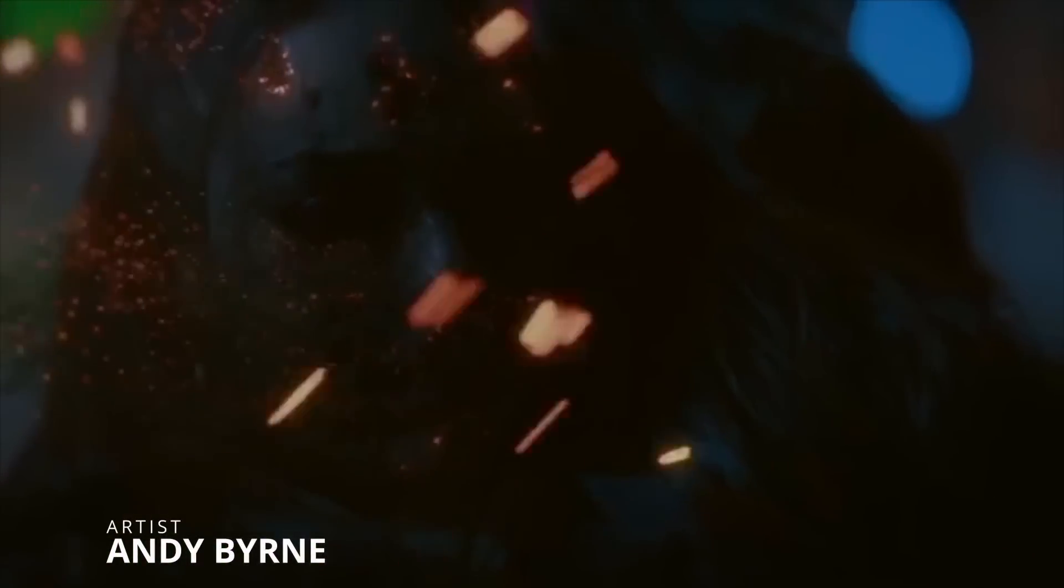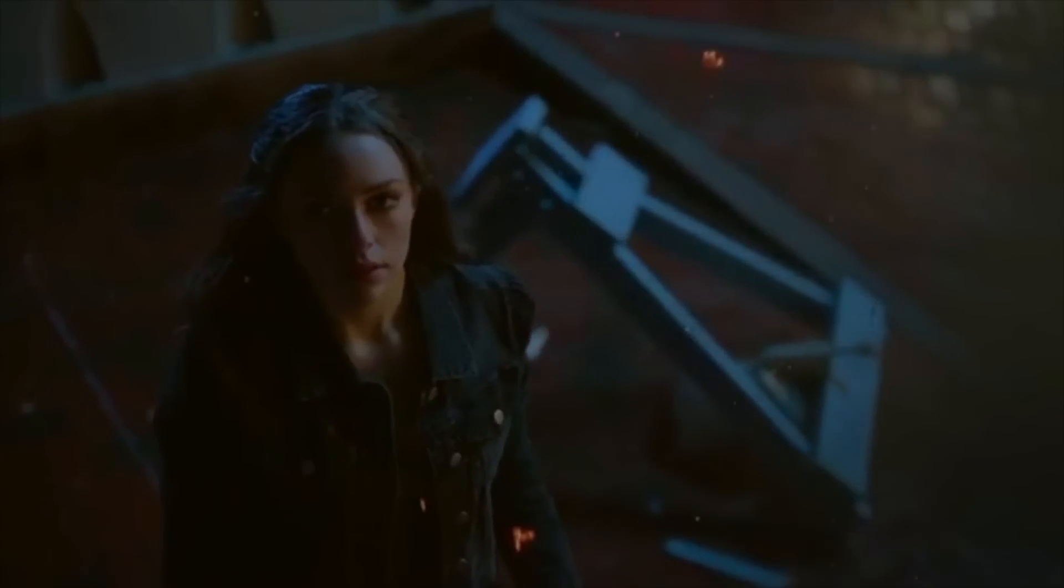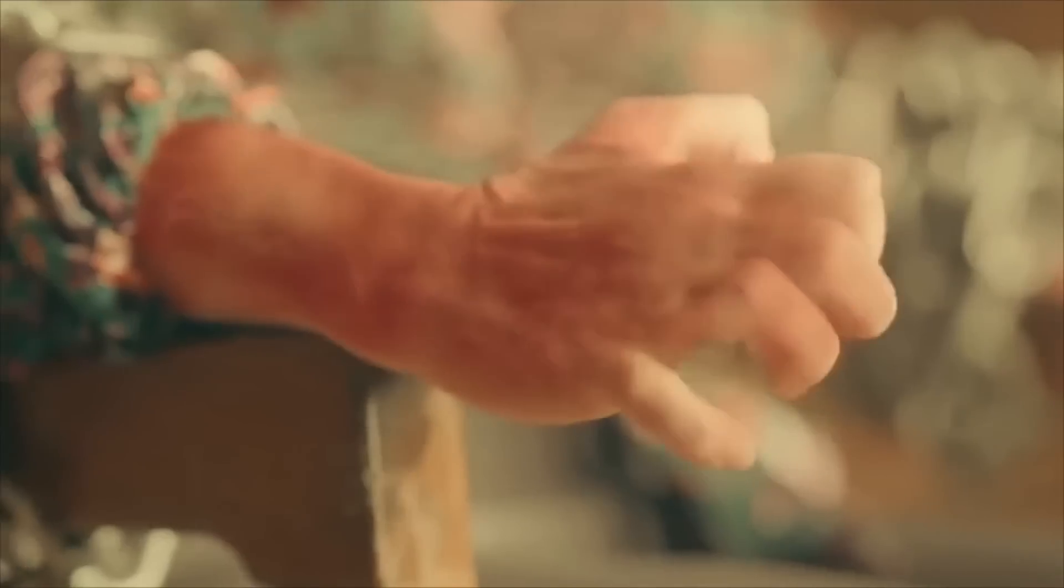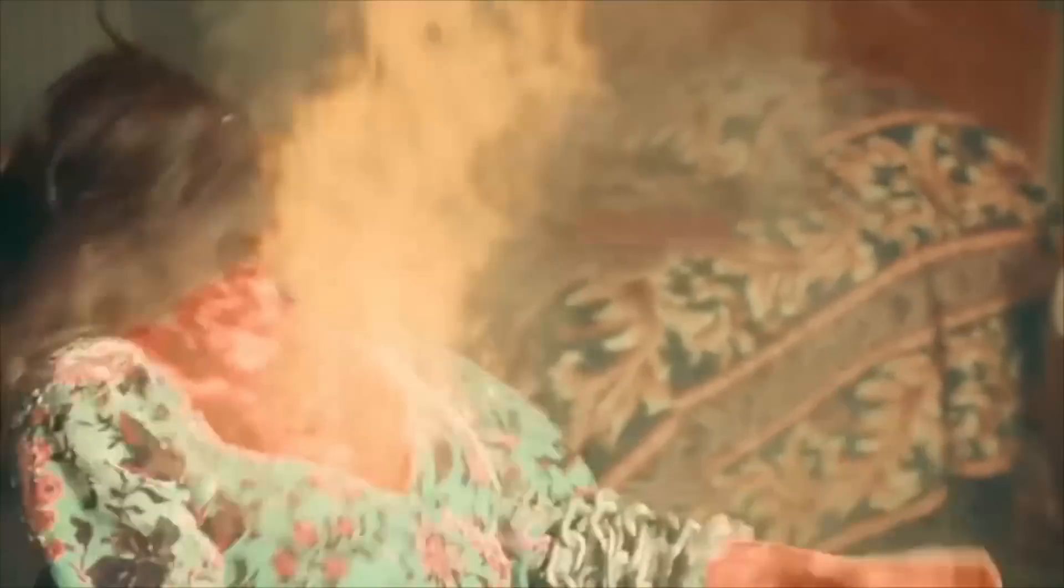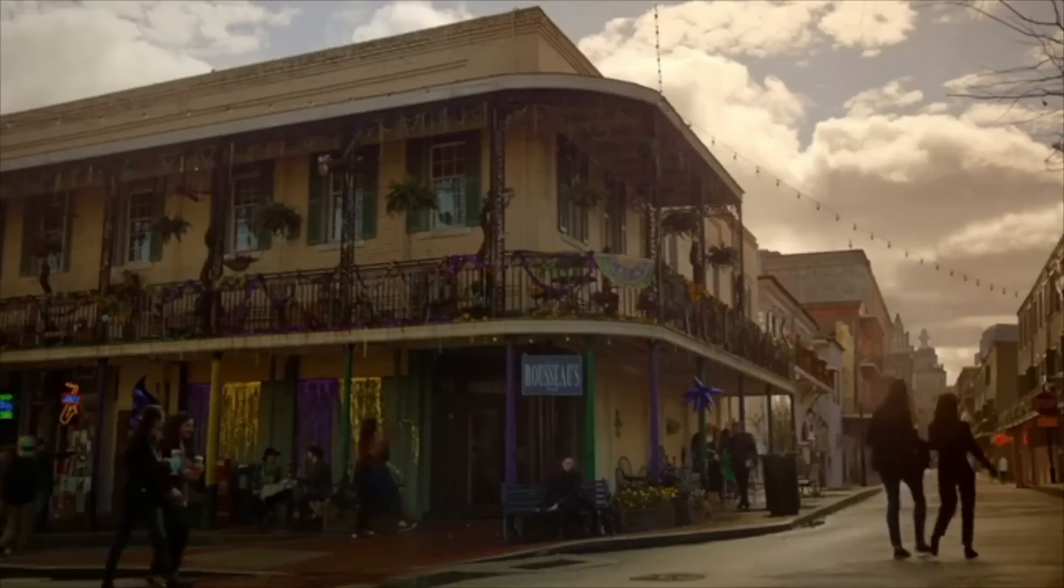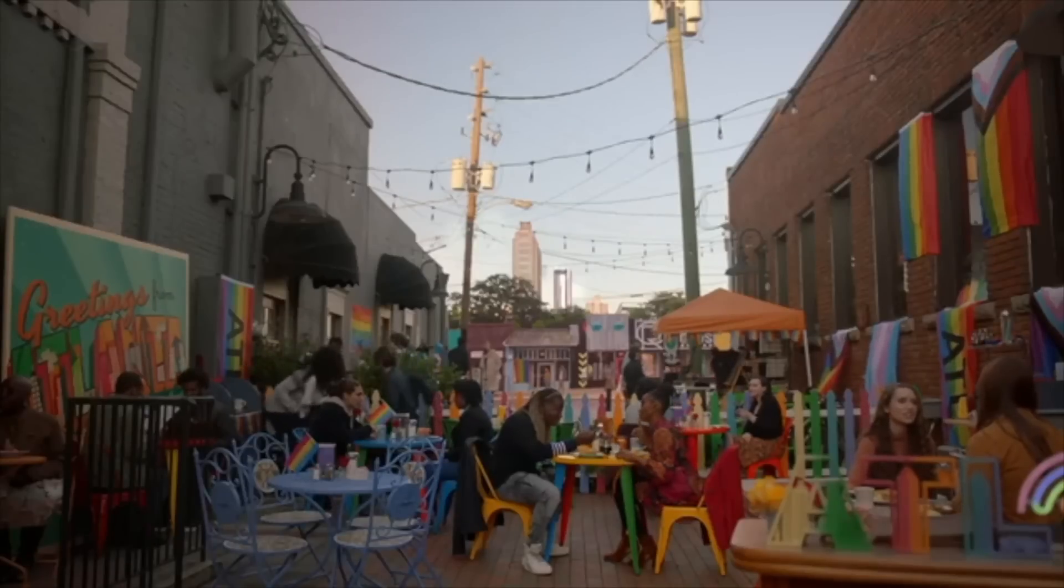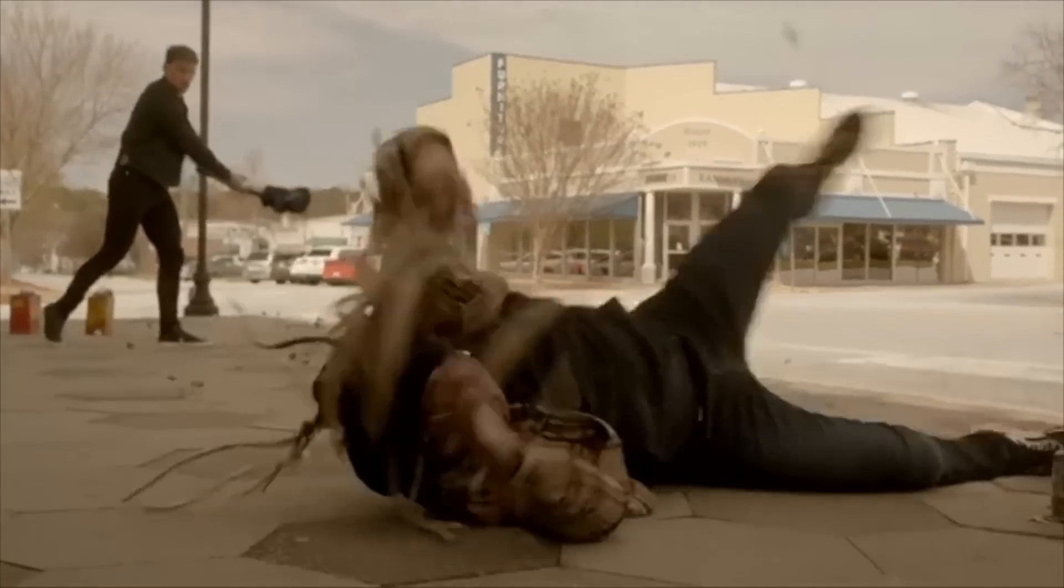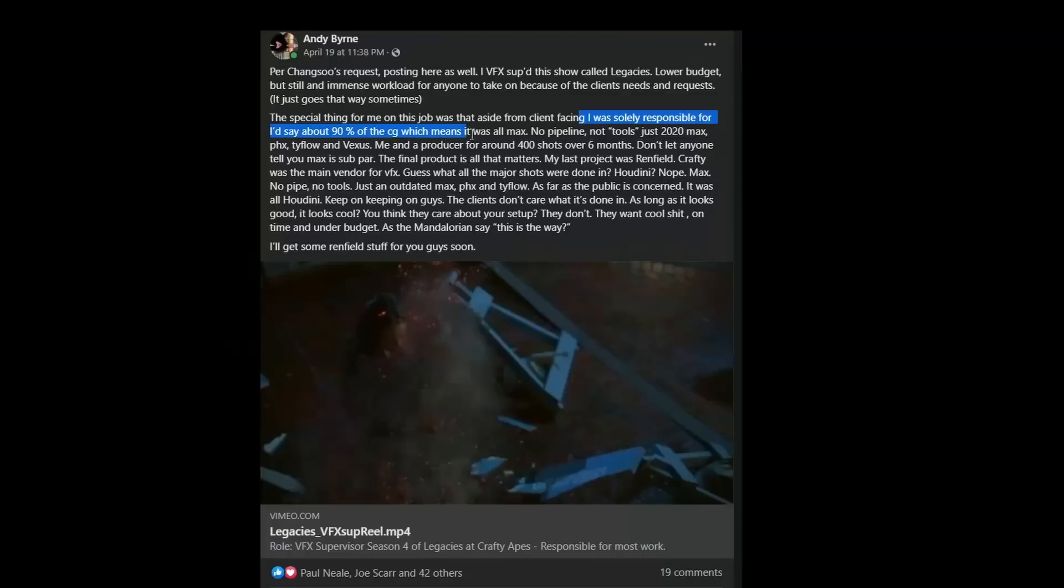And from space back to earth with a reel with multiple effects from Andy Byrne. He did over 400 shots during six months for a low budget show called Legacies. 90% of all the show's CG has been done by himself, all done in 3ds Max, no pipeline, only 3ds Max 2020, Phoenix, Typeflow and Vexus.